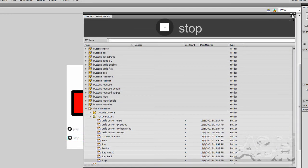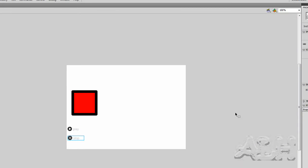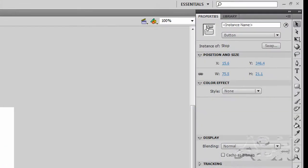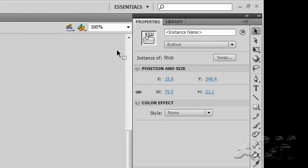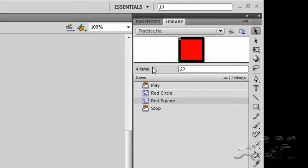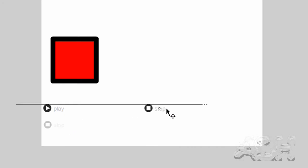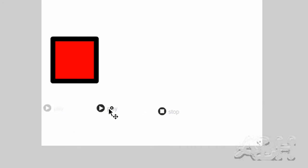We'll close this window. We don't need it any longer. We can see that we have these two objects on our stage. If we take a quick look at the library, you'll see you have two new added items in here. One's a Play button and one's a Stop button. On stage we can arrange these in a way that would please us. We'll just sort of center them on the same horizontal plane.